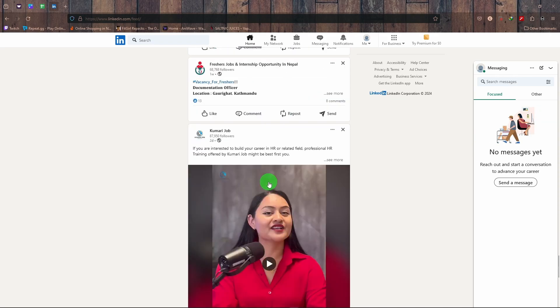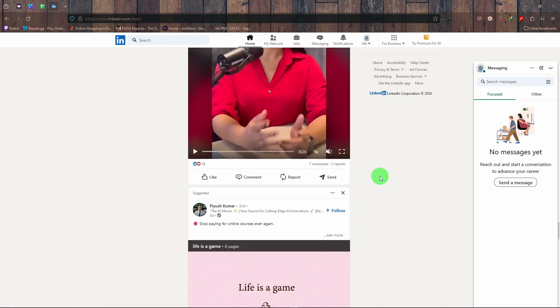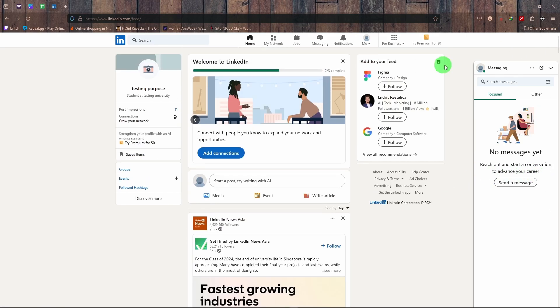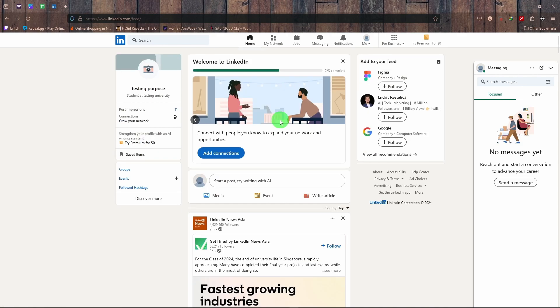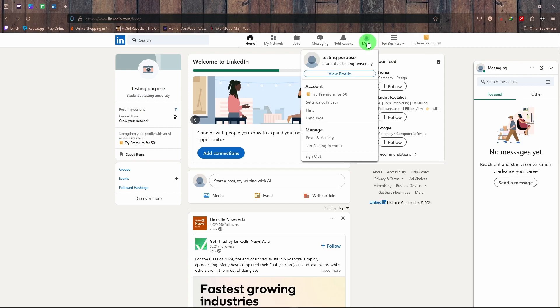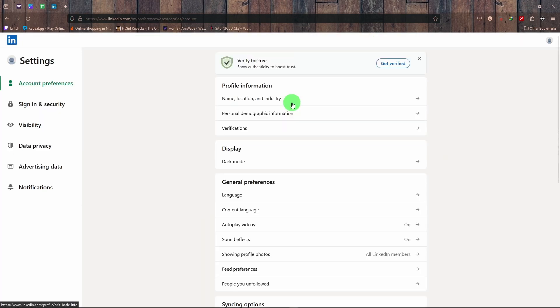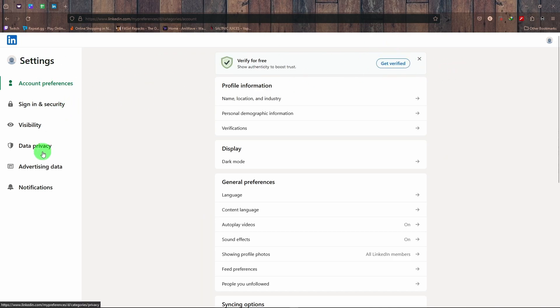If you don't like the way LinkedIn is providing the feed, there is a way to change it. Just go to your profile and click on Settings and Privacy.